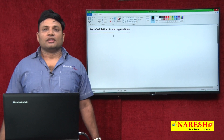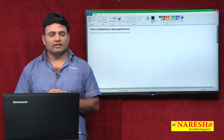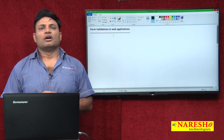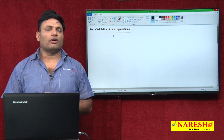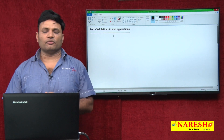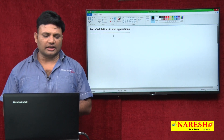Hi friends, this is Natraz. In this video I am going to talk about how to write form validation, how to perform form validations in web application.